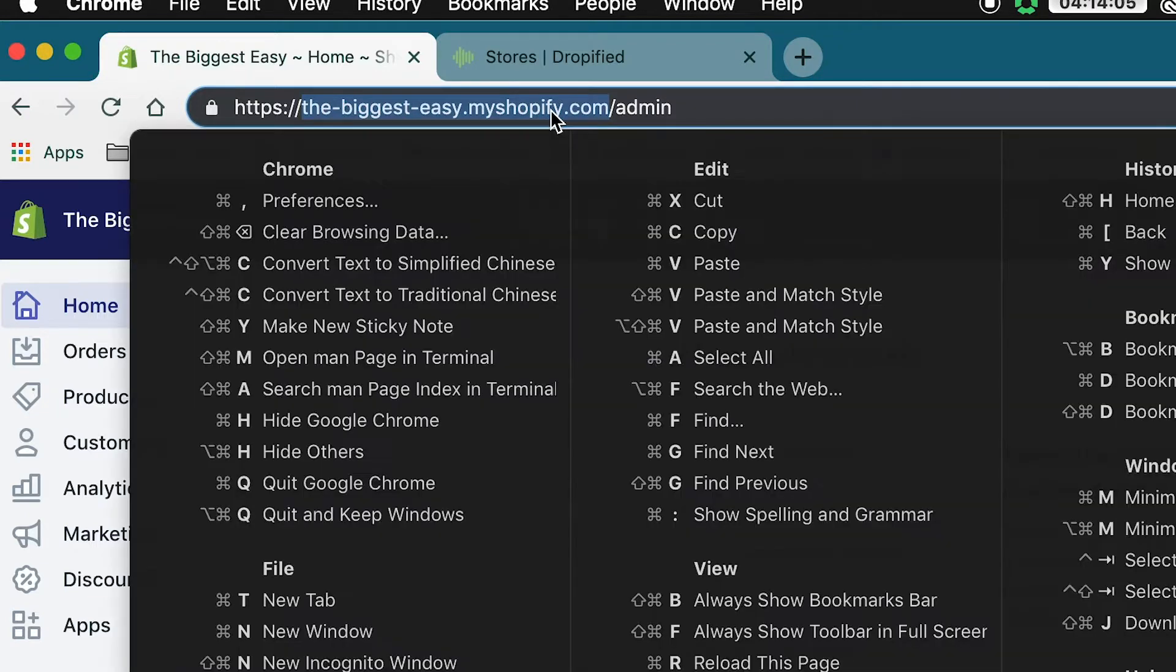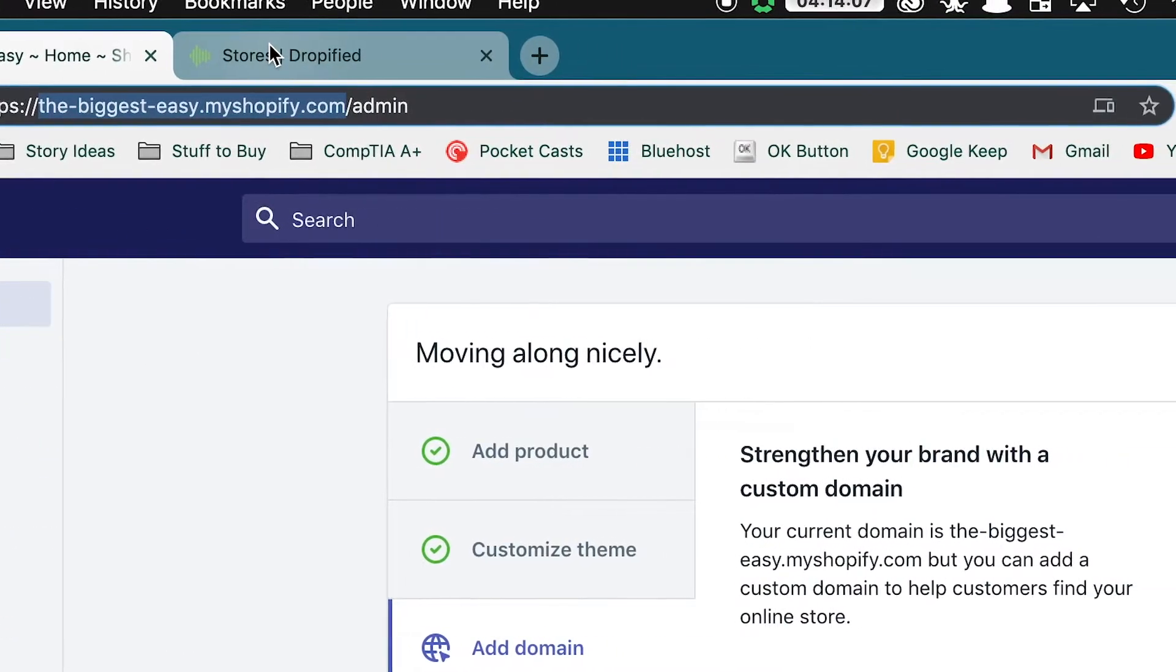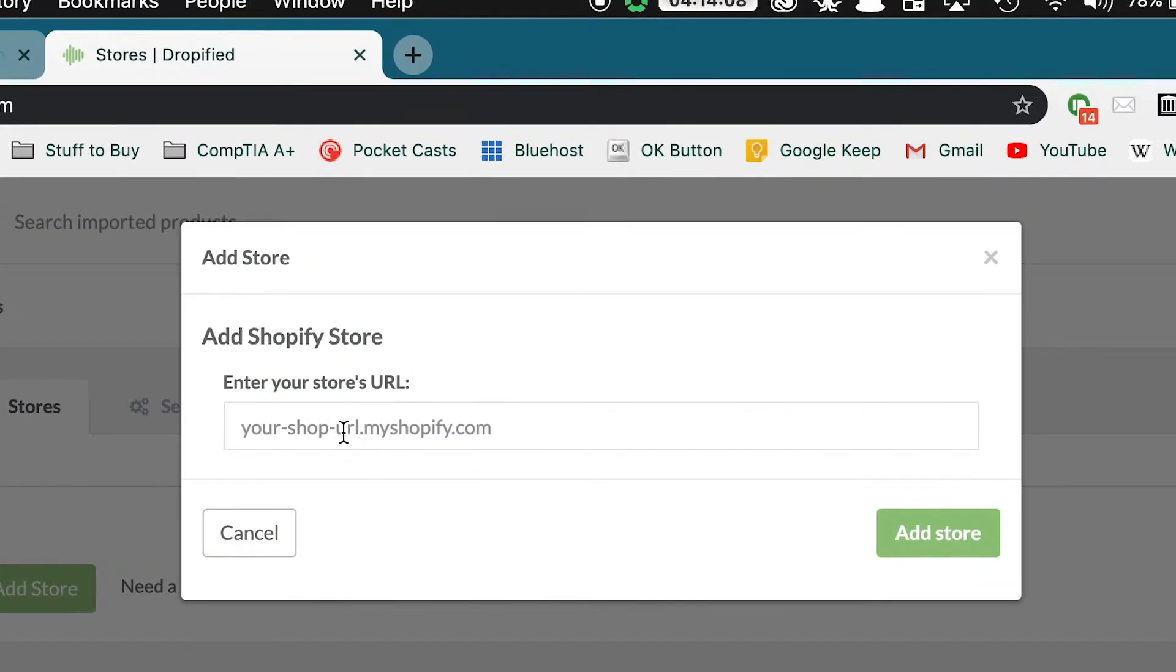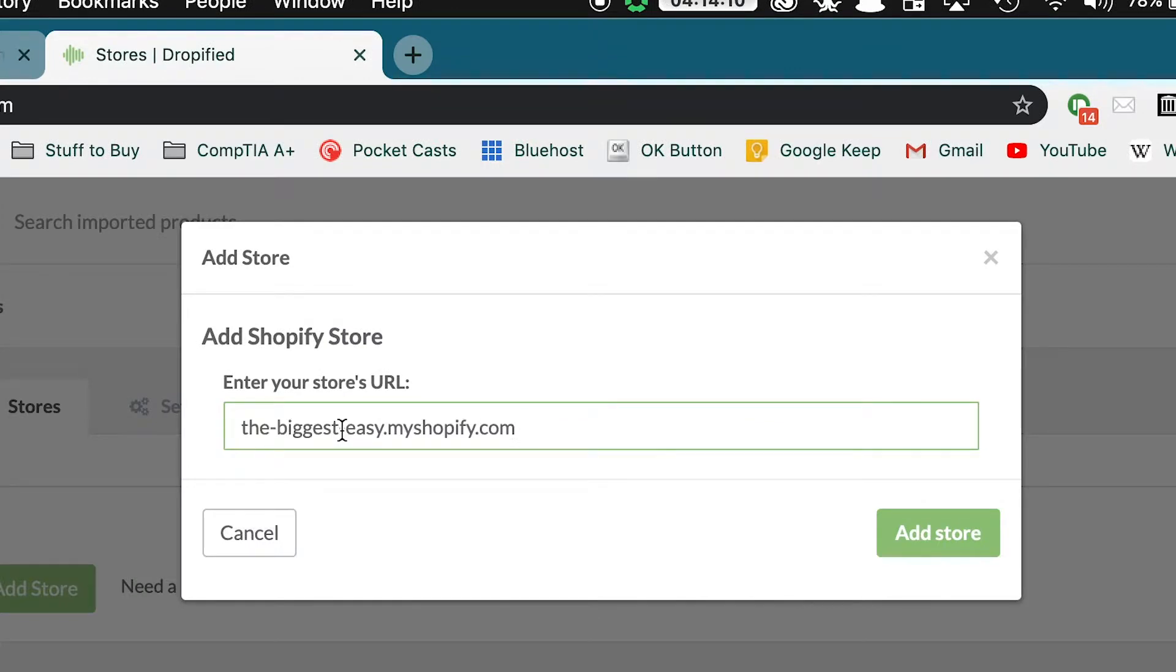So what we do is we just copy and paste that and then we paste it into the store URL page.